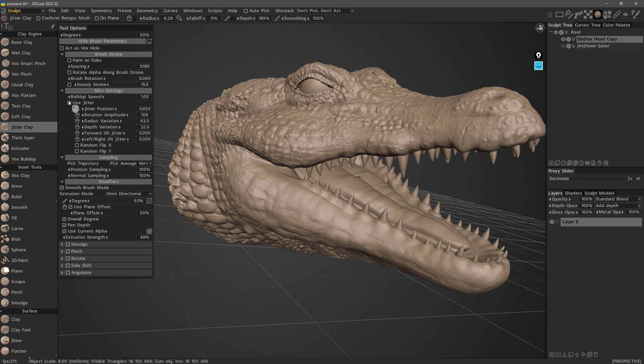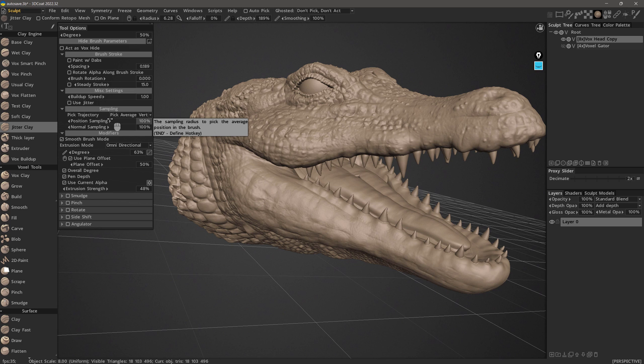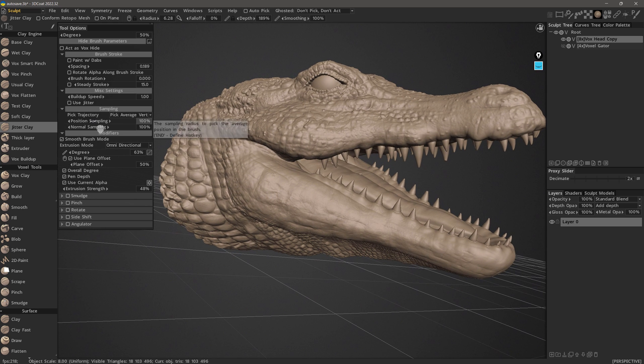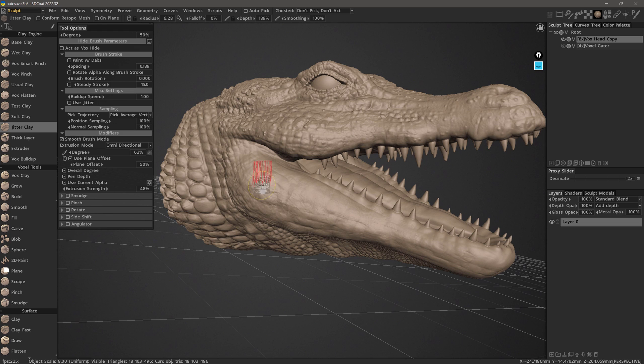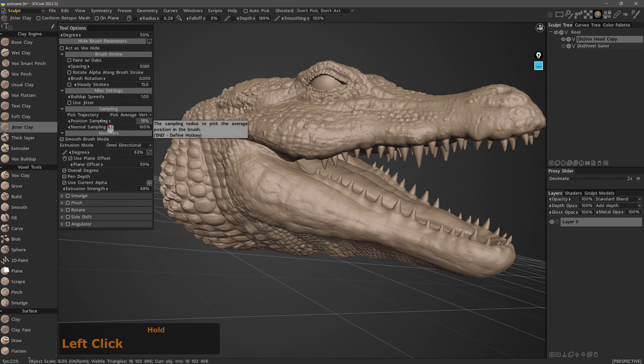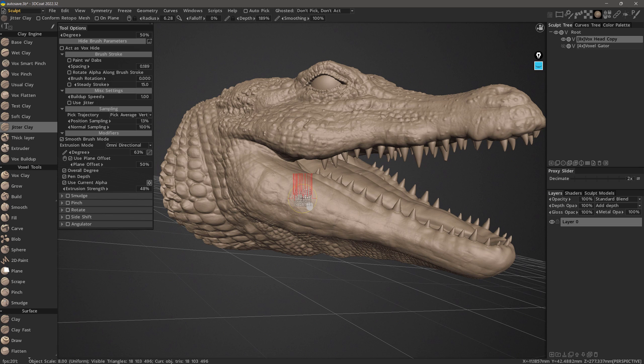I will undo a few times. The next thing we want to look at is sampling. And this one is not so easy to demonstrate it to where you can see a dramatic difference. But I will try nonetheless. The position sampling, when you hover over that, it explains the sampling radius to pick the average position of the brush. So the radius beneath your brush is what it's talking about. Lower values means it's going to sample a smaller area within the brush radius. Instead of sampling from the entire brush radius, it's going to be more toward the center.